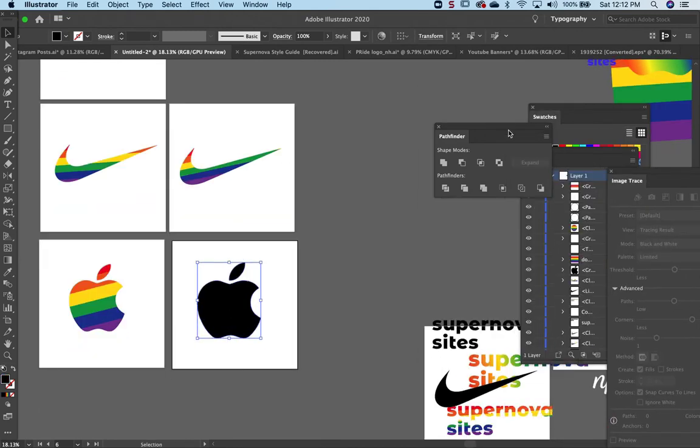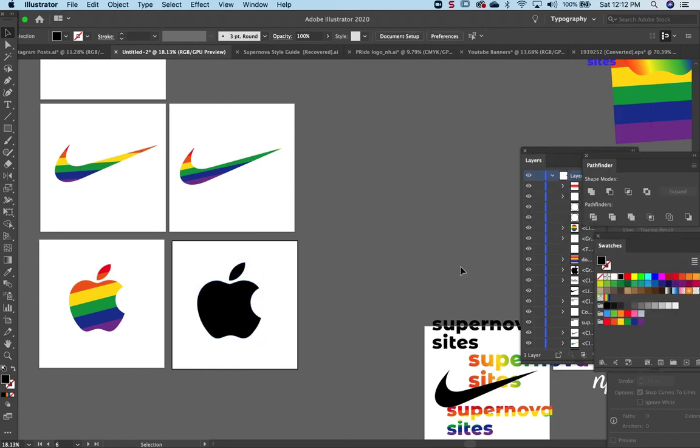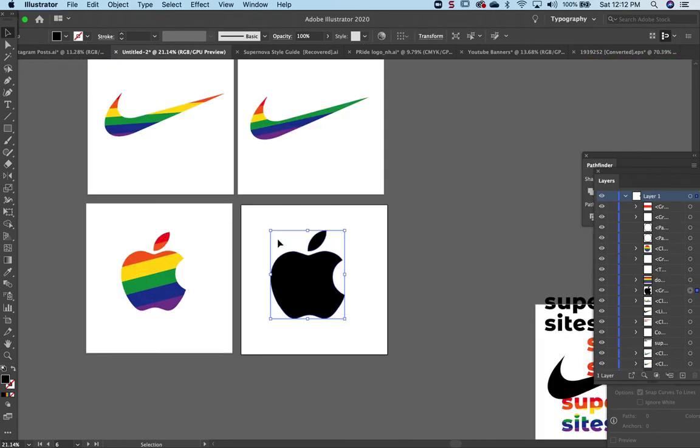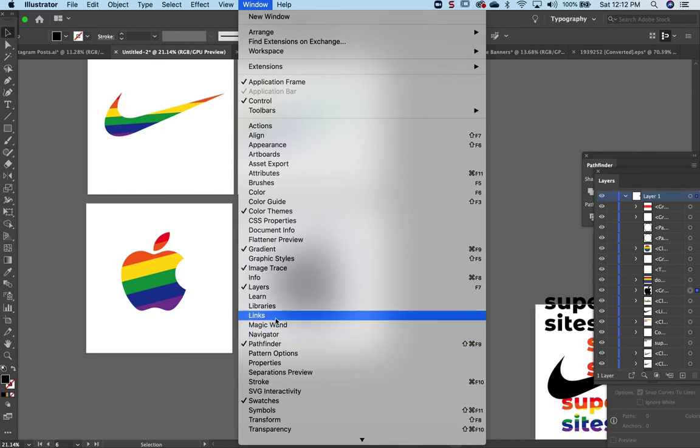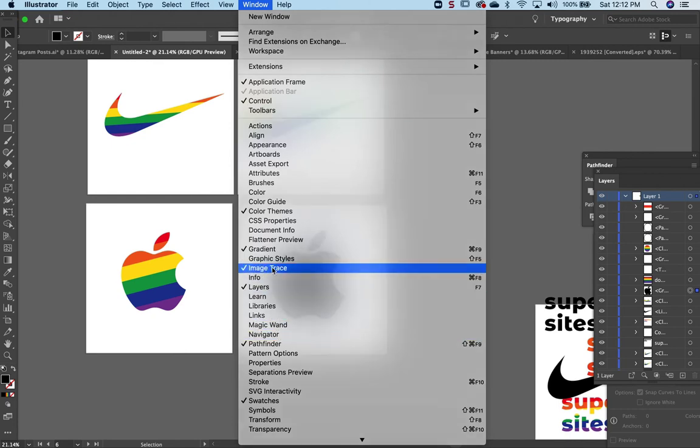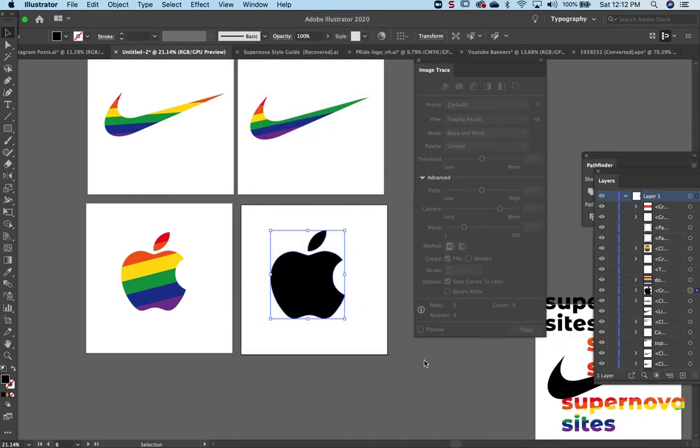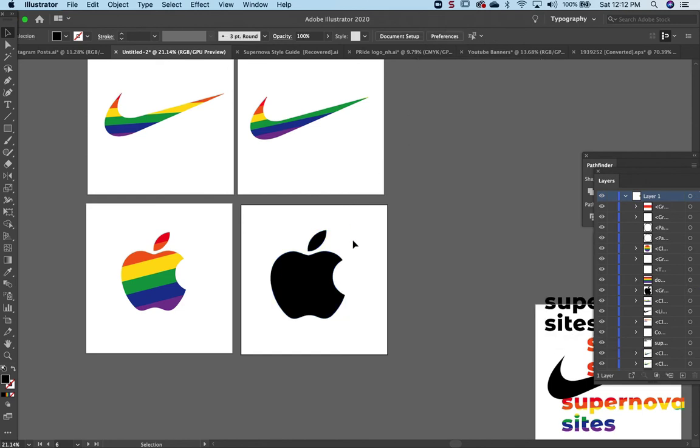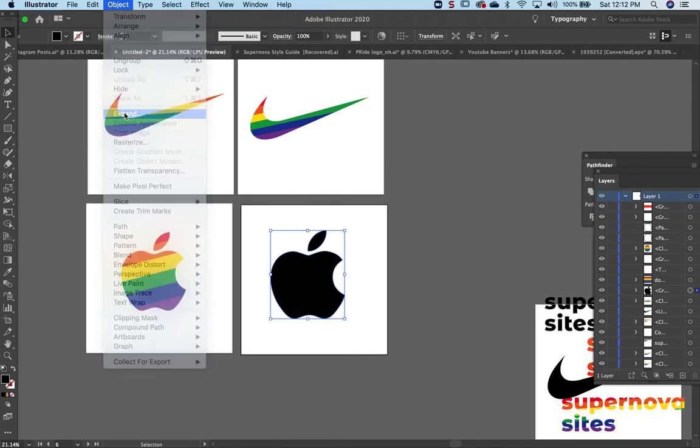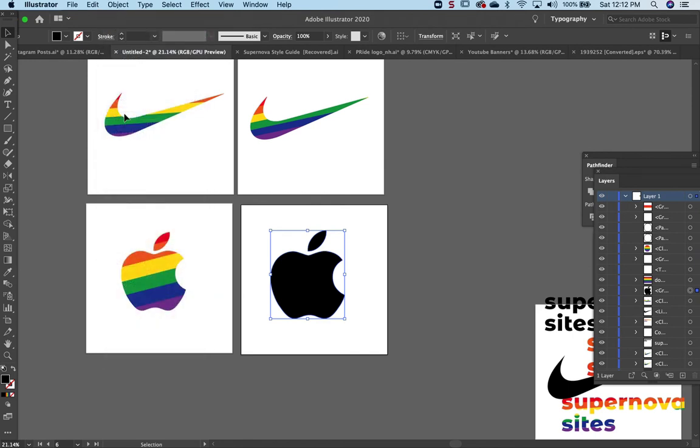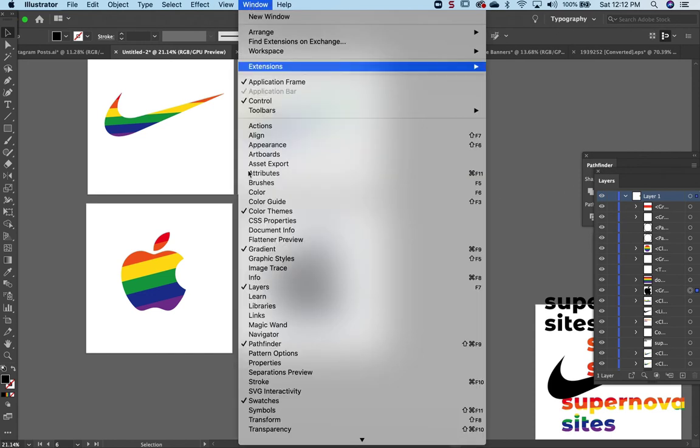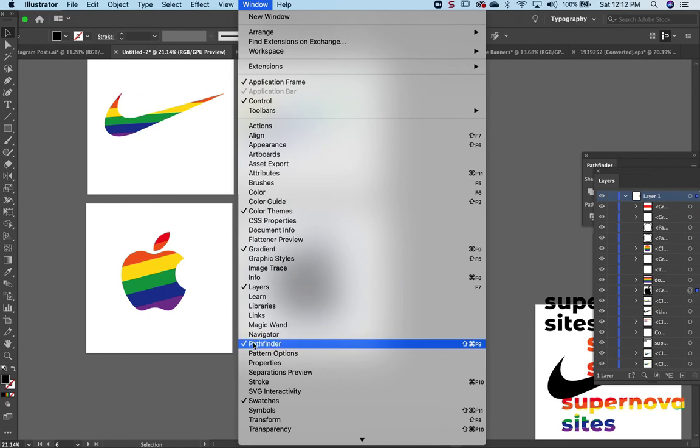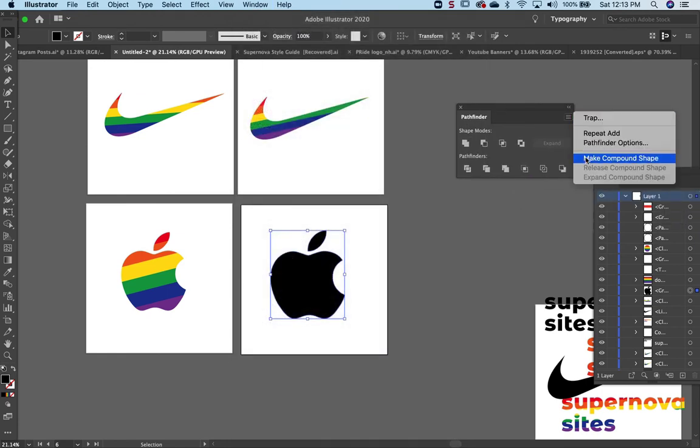So you convert this one - it's image trace. You select ignore white and select trace. From there, we go to Object, Expand. I've already expanded it, so it won't show the options. And then you go to Pathfinder, make compound shape.